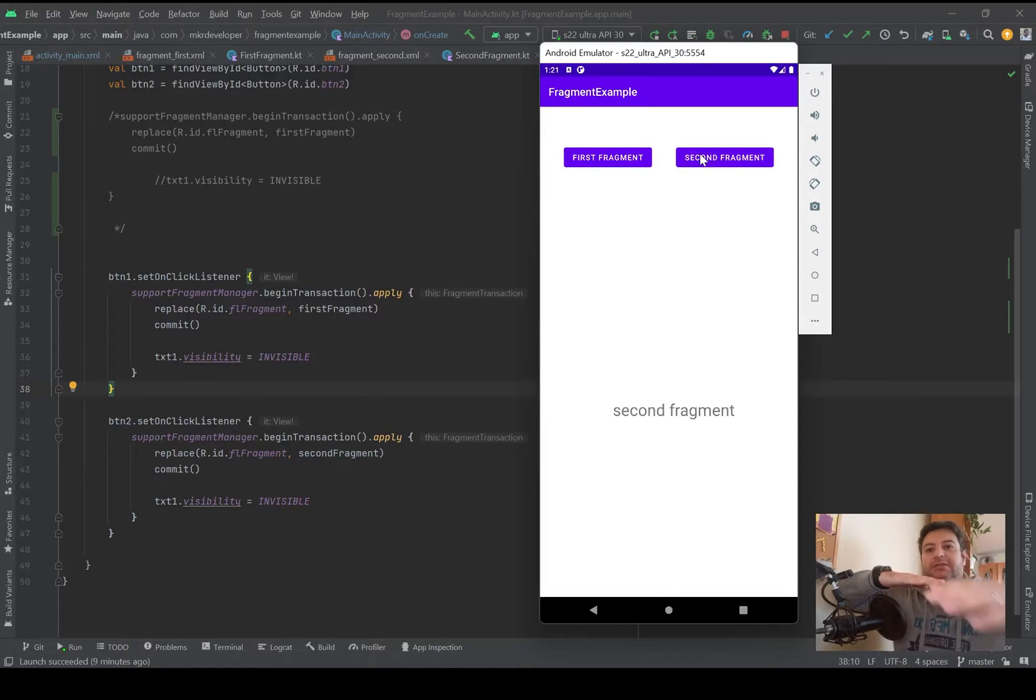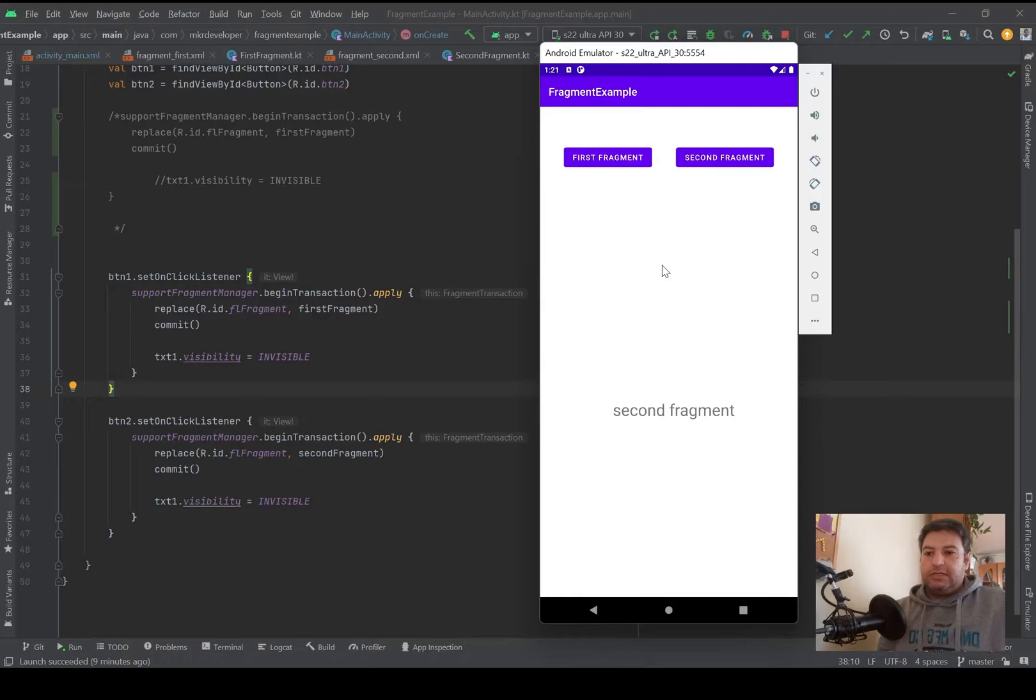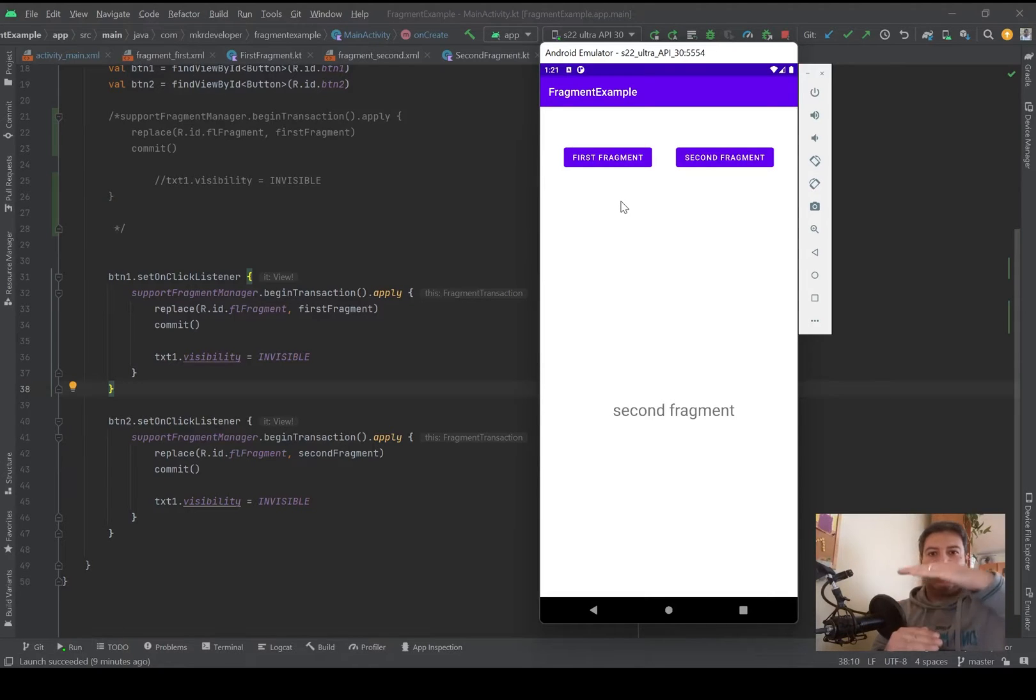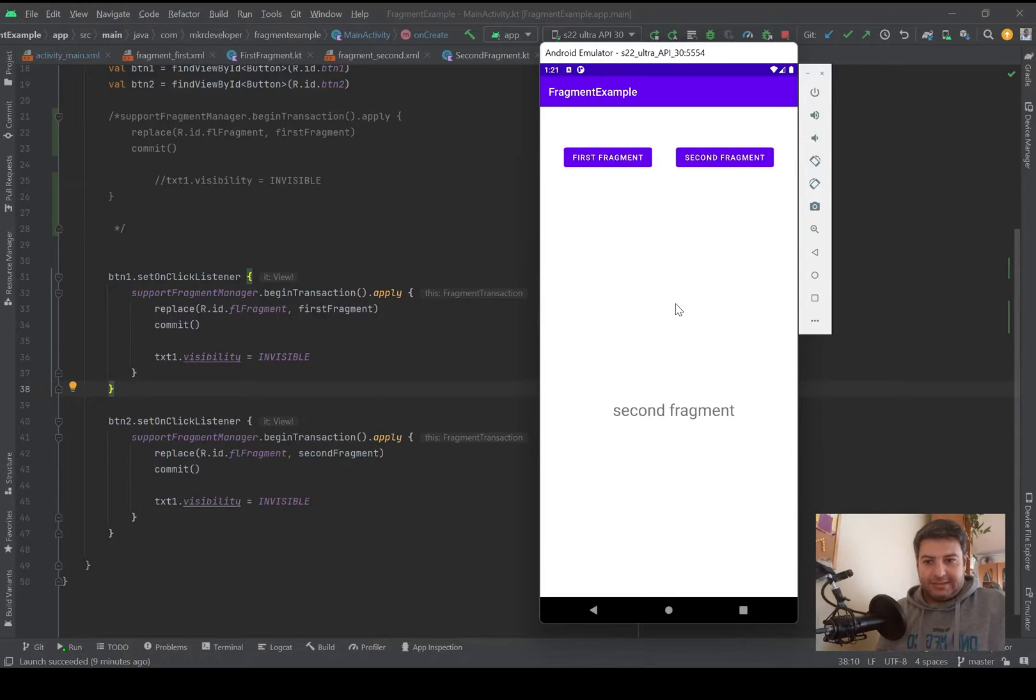And now only the main activity is on the back stack. If I want to have all of these layers at the same time, I have to add them into the back stack.